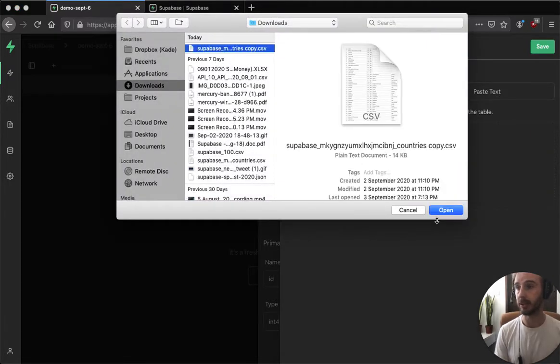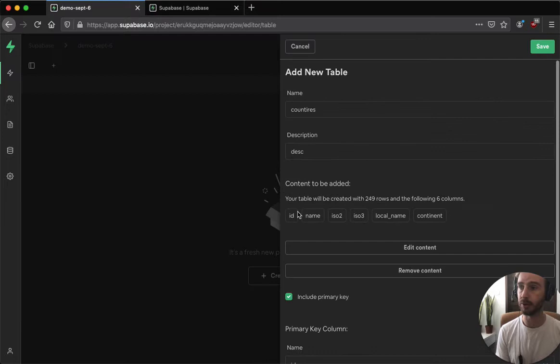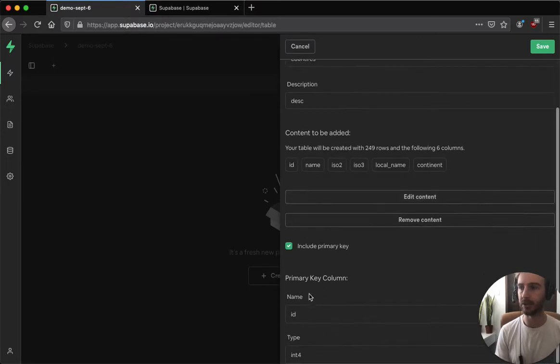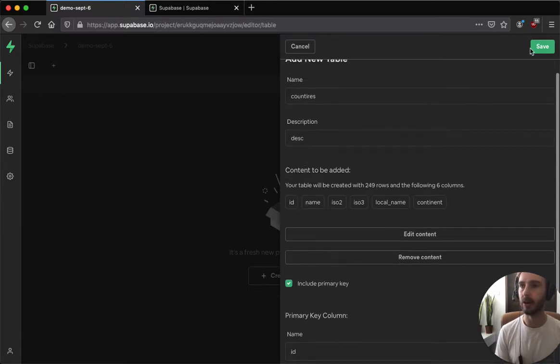Here I've got a CSV of all the countries in the world, 249, and you can see it auto-detected the columns for me and it's also suggesting a primary key which will always be the first one. Now I'll click save.